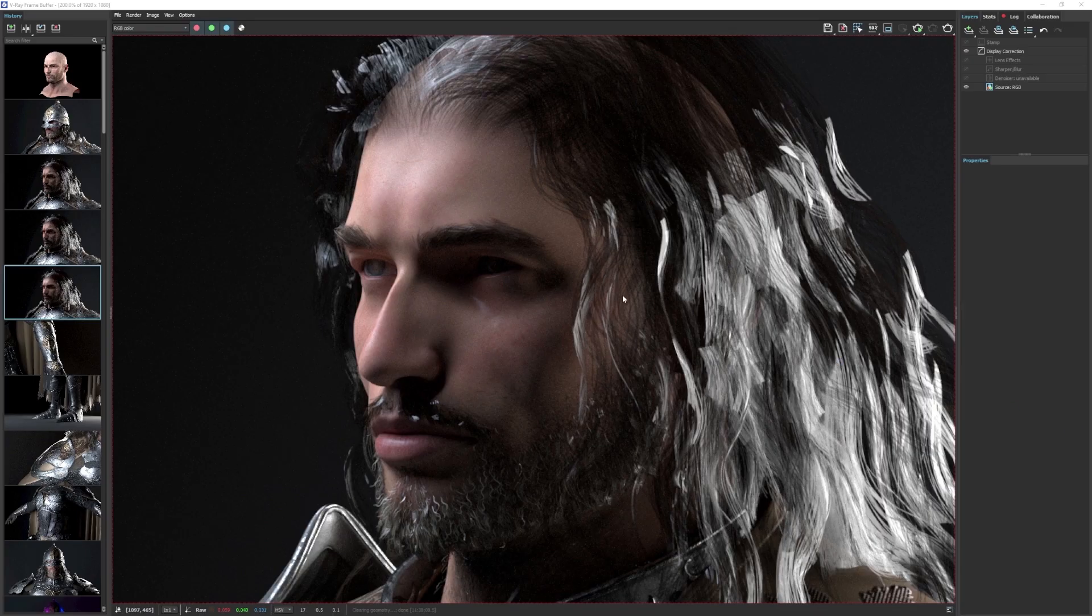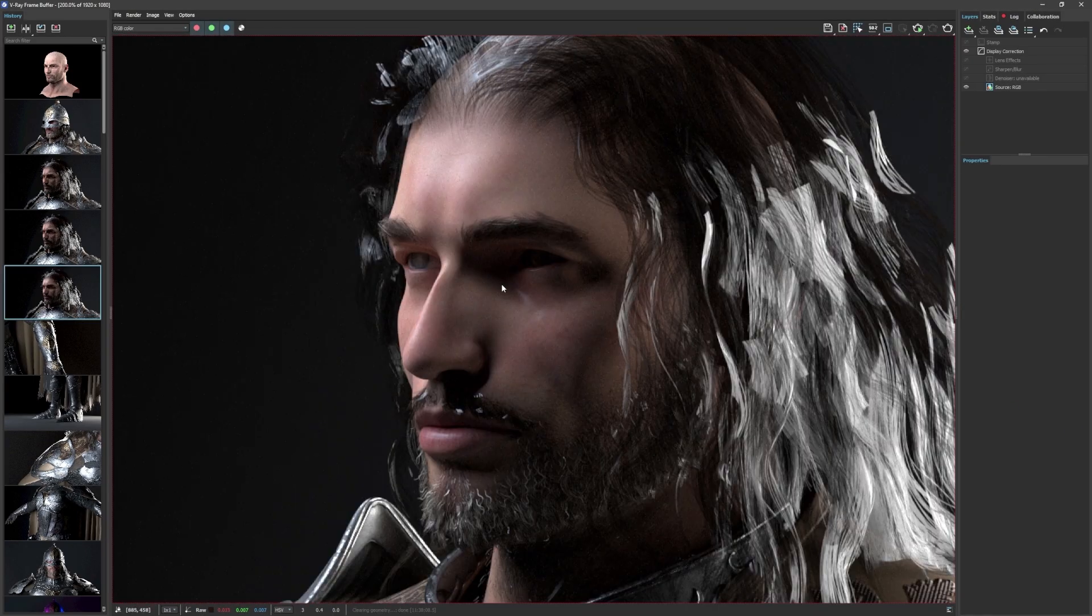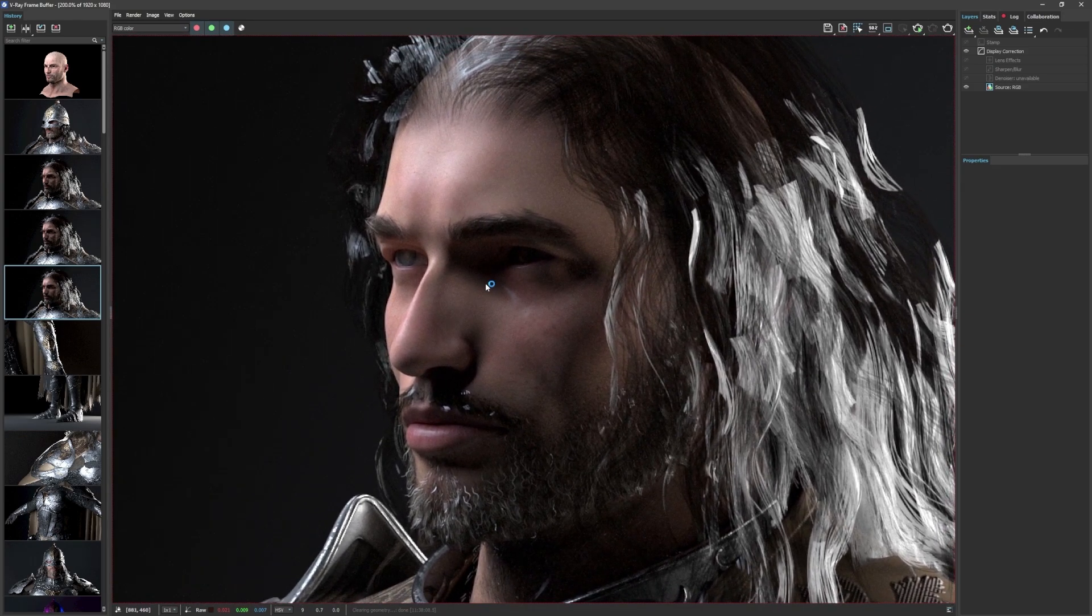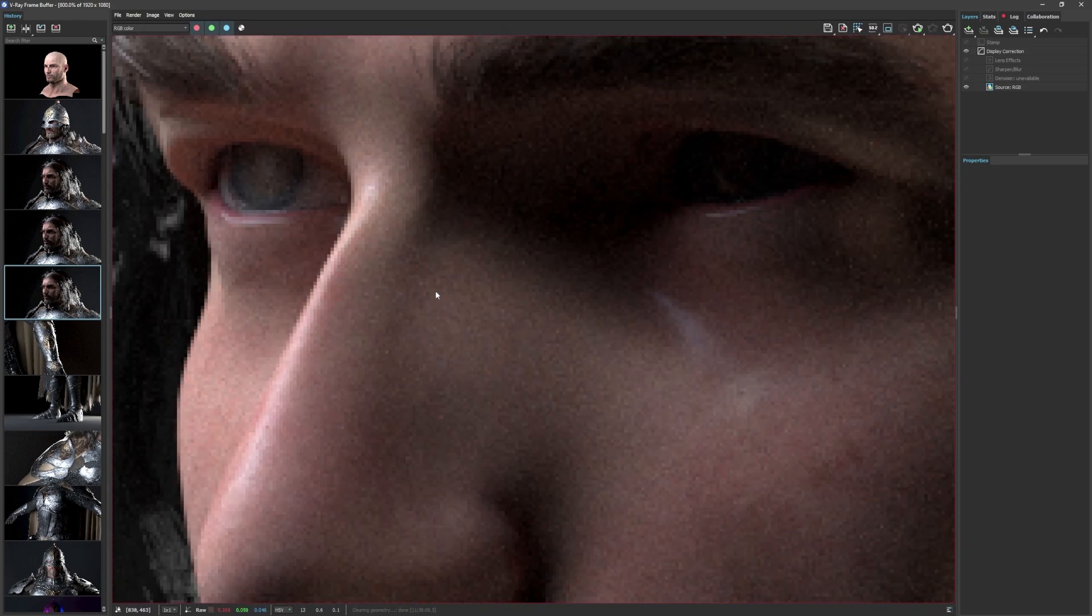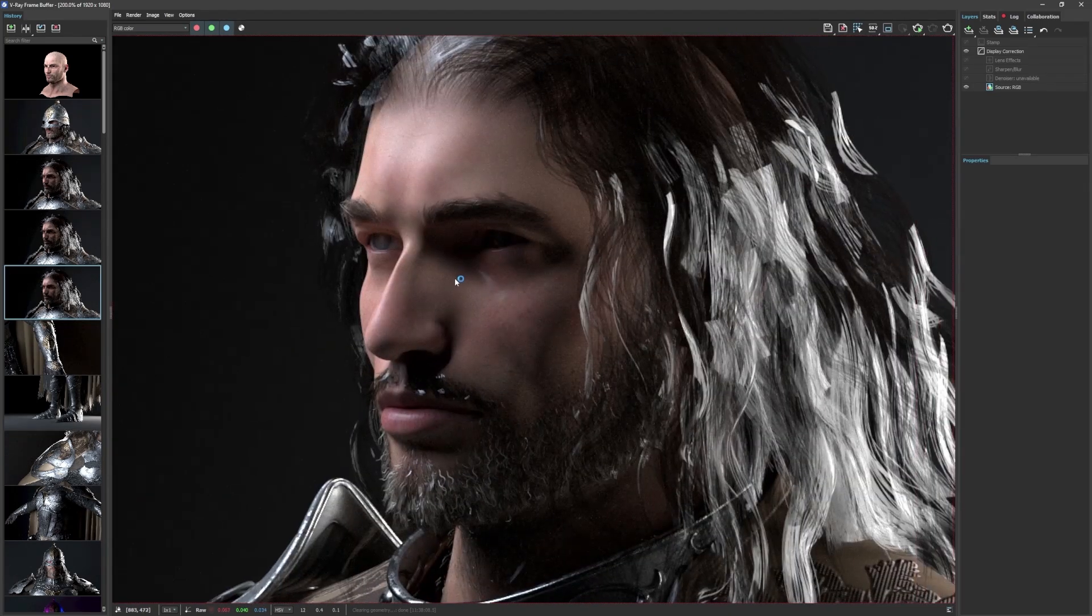However, when I did another test render, the skin looks way too smooth, almost like the normal maps are not functioning on the skin shader.